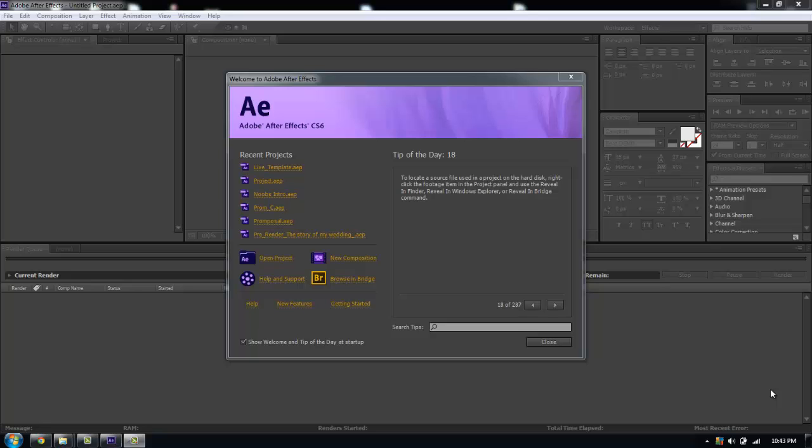Hello ladies and gentlemen, Javon here with Dysfunctional Films. In this tutorial I'm going to go through how to make a quick intro using Element 3D.